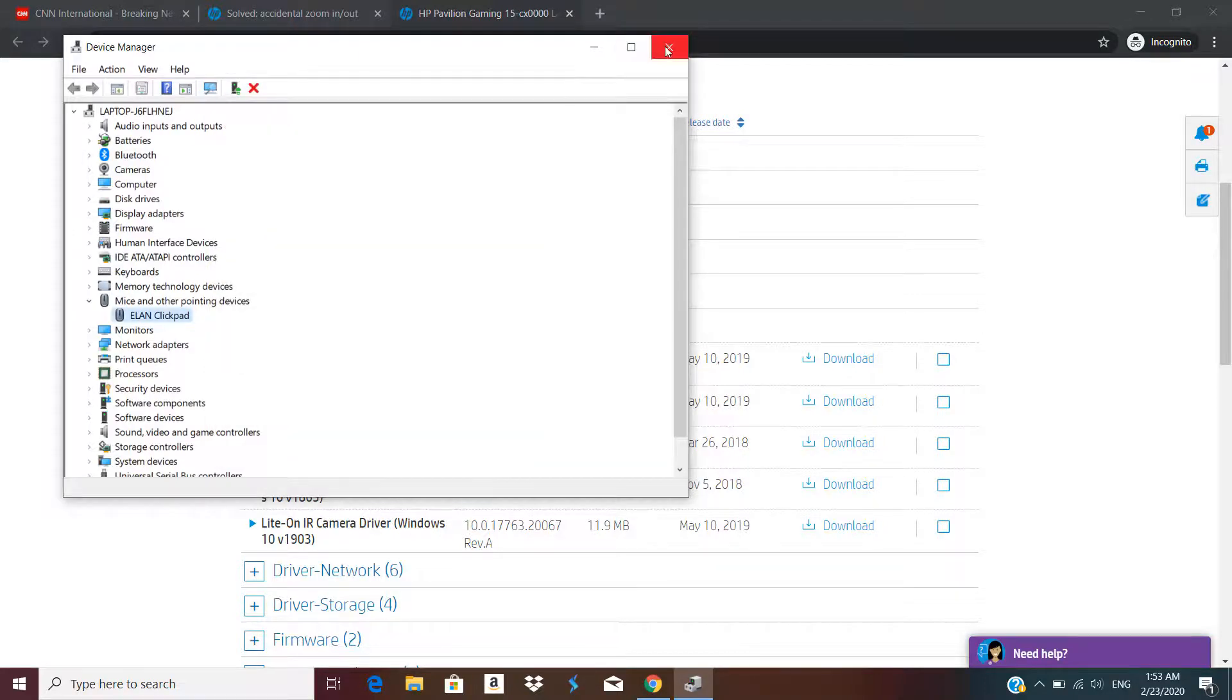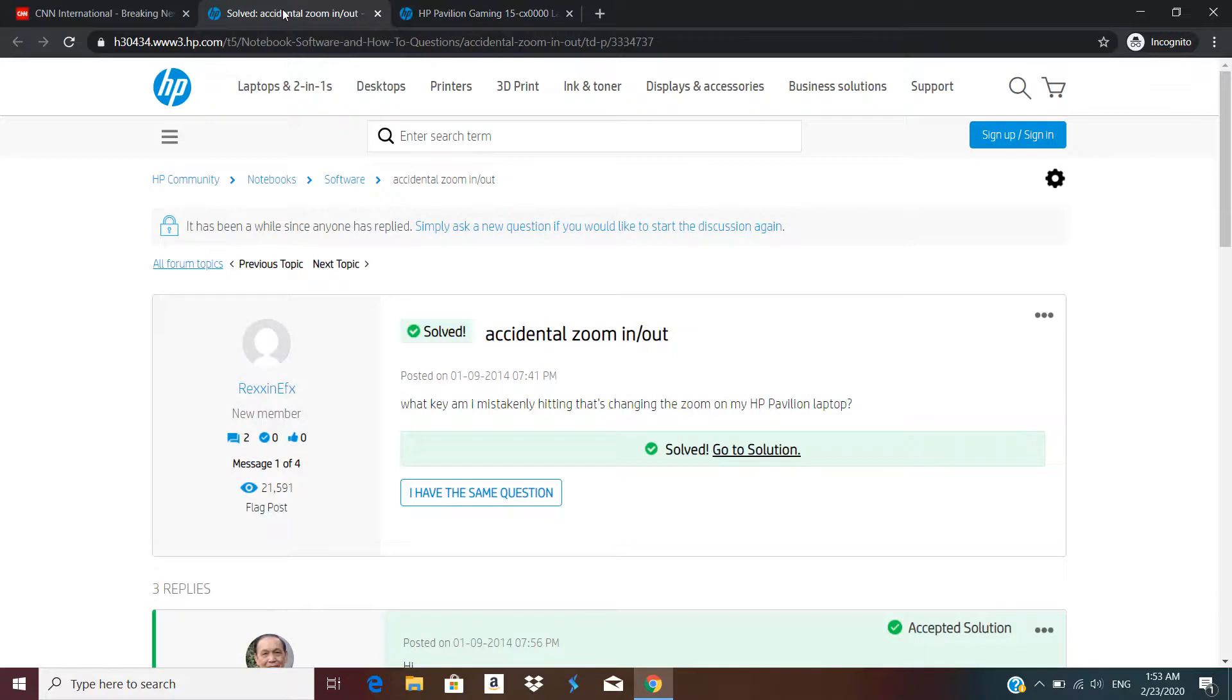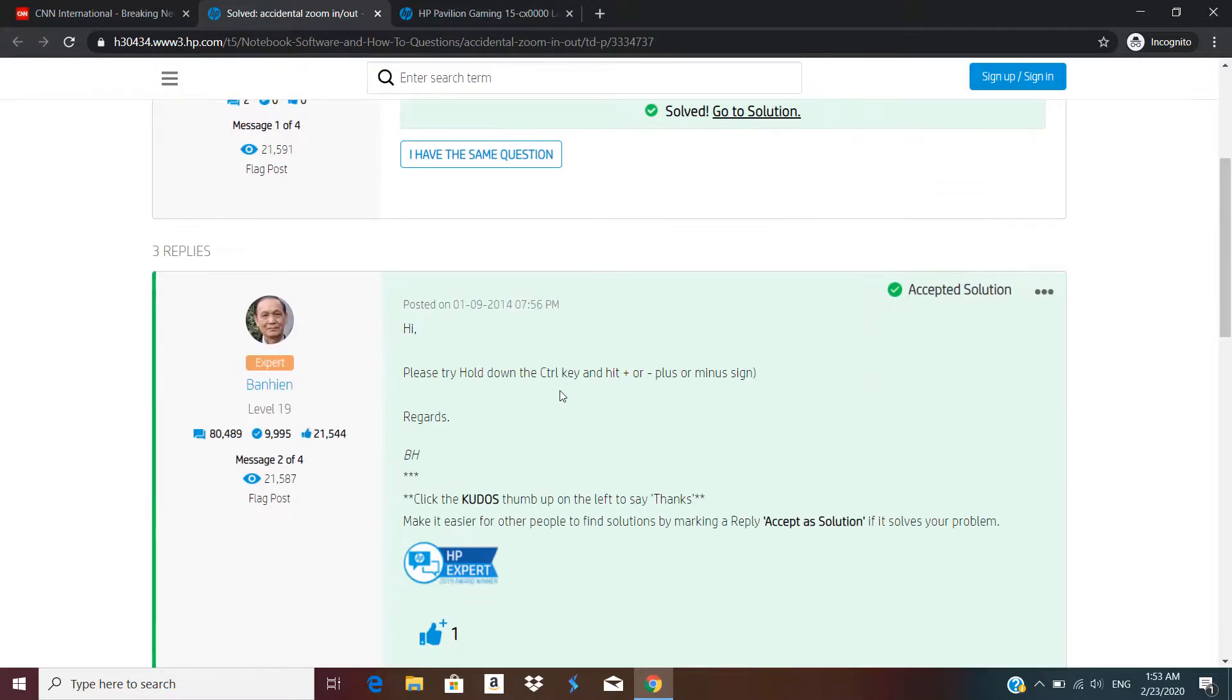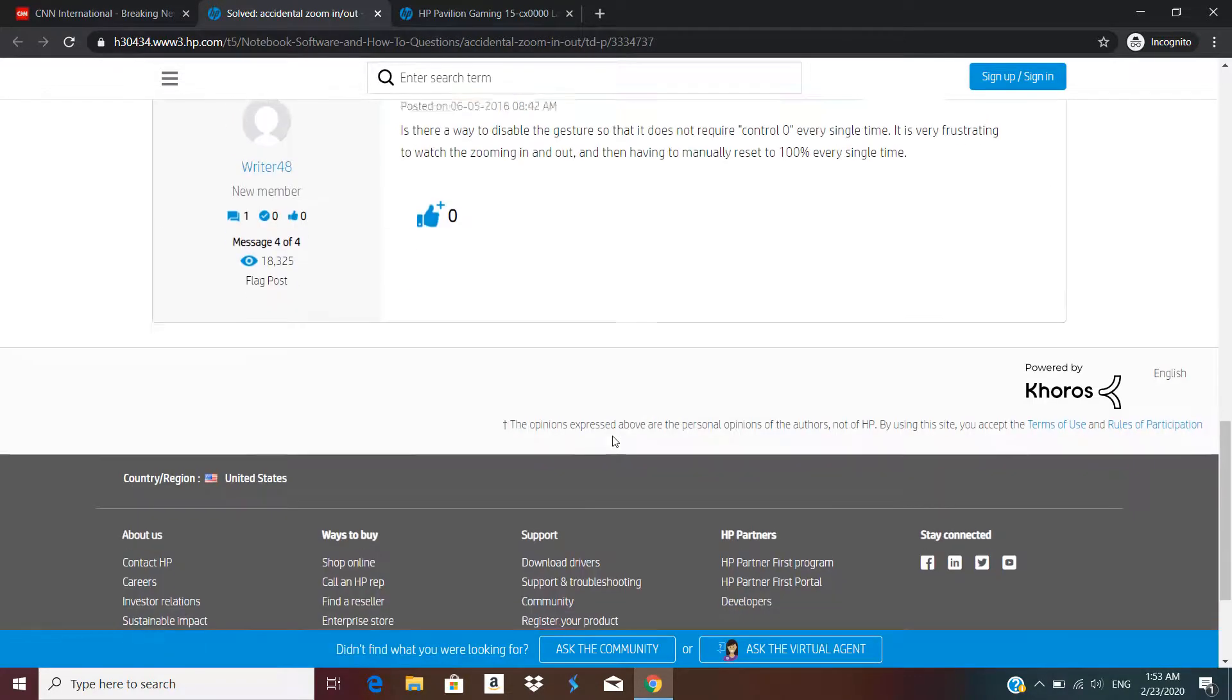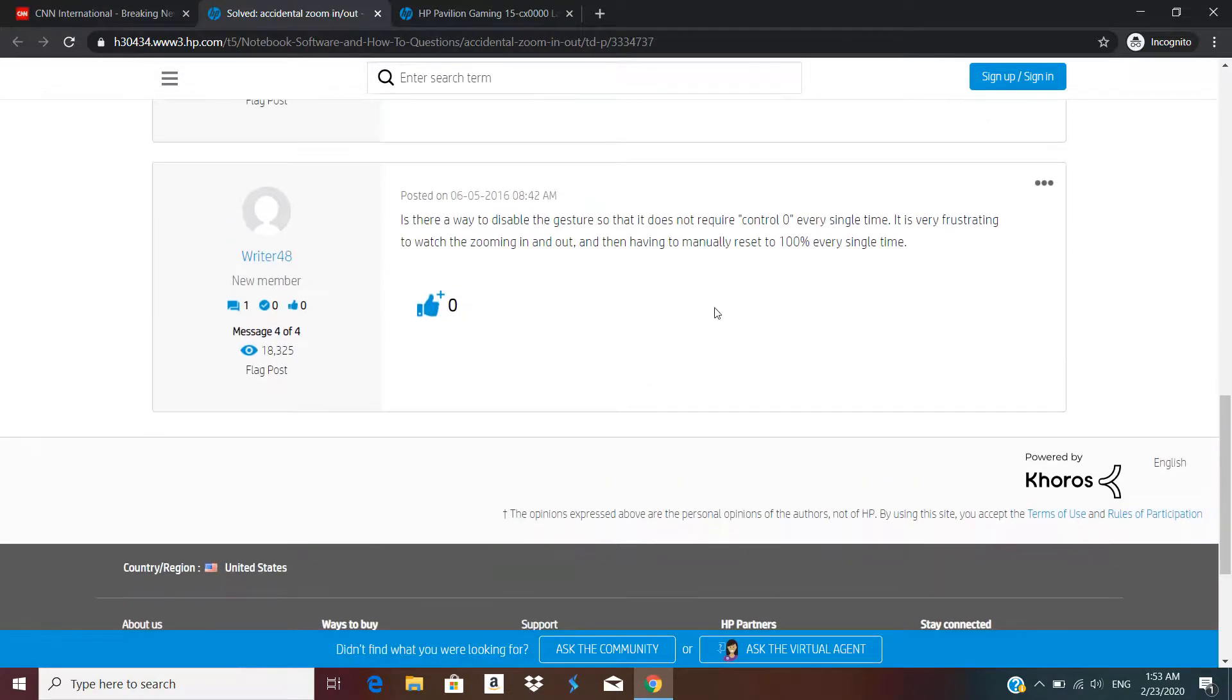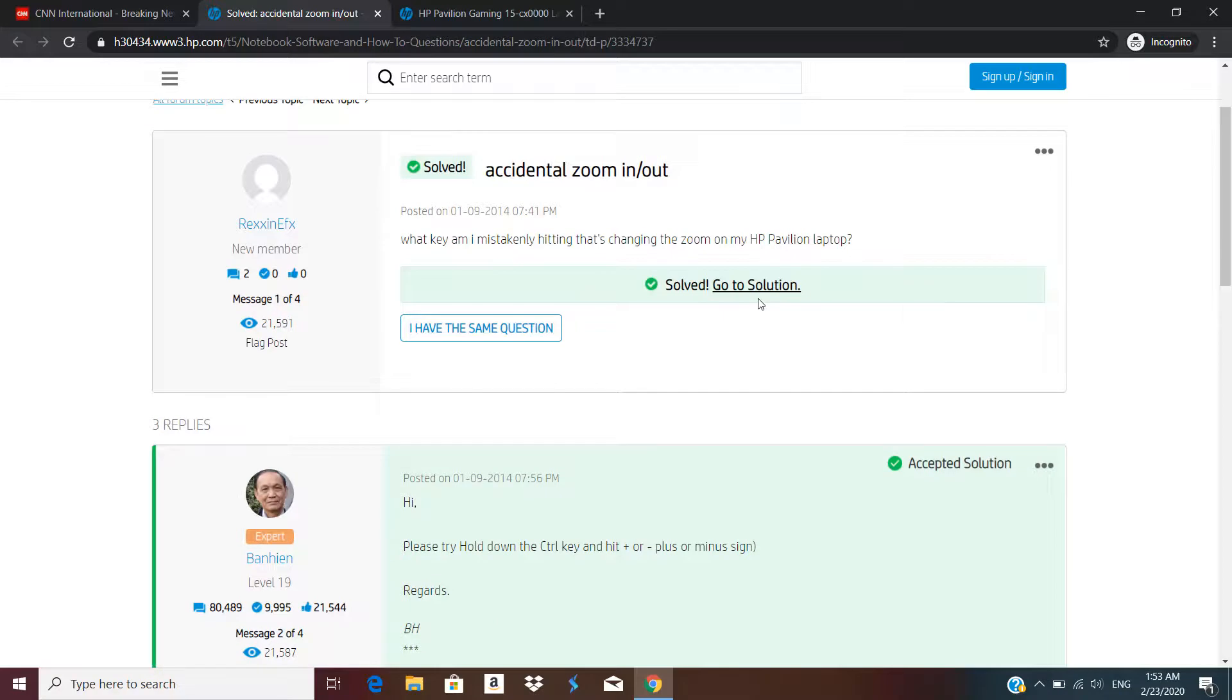I also checked on the website for support and someone had this issue back in 2014. The solution given was to adjust the zoom by pressing ctrl plus or minus. That is not the solution. Someone else suggested pressing ctrl 0 to reset the zoom to 100, but I want to avoid this. I've been having this issue for a couple of months.